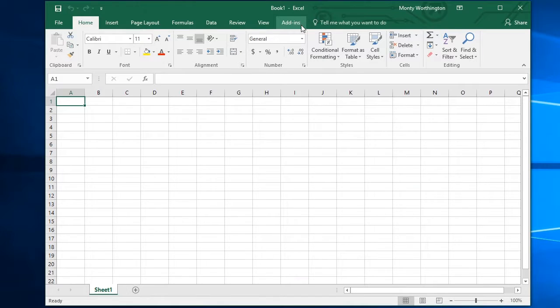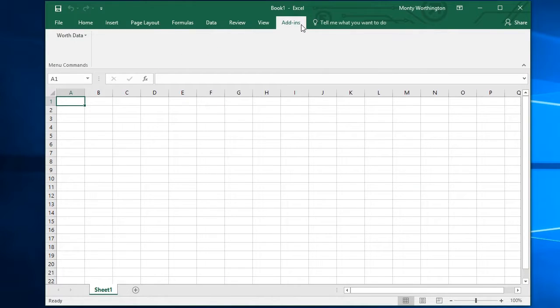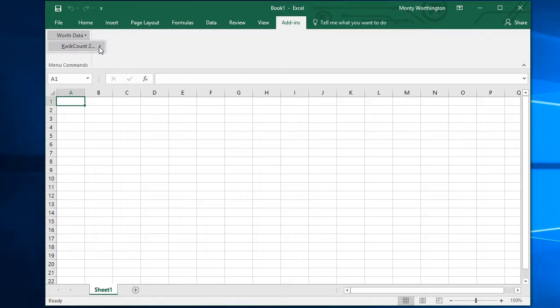To open QuickCount, select the Add-ins tab, click on WorthData, QuickCount 2, and Tricoder Tools.